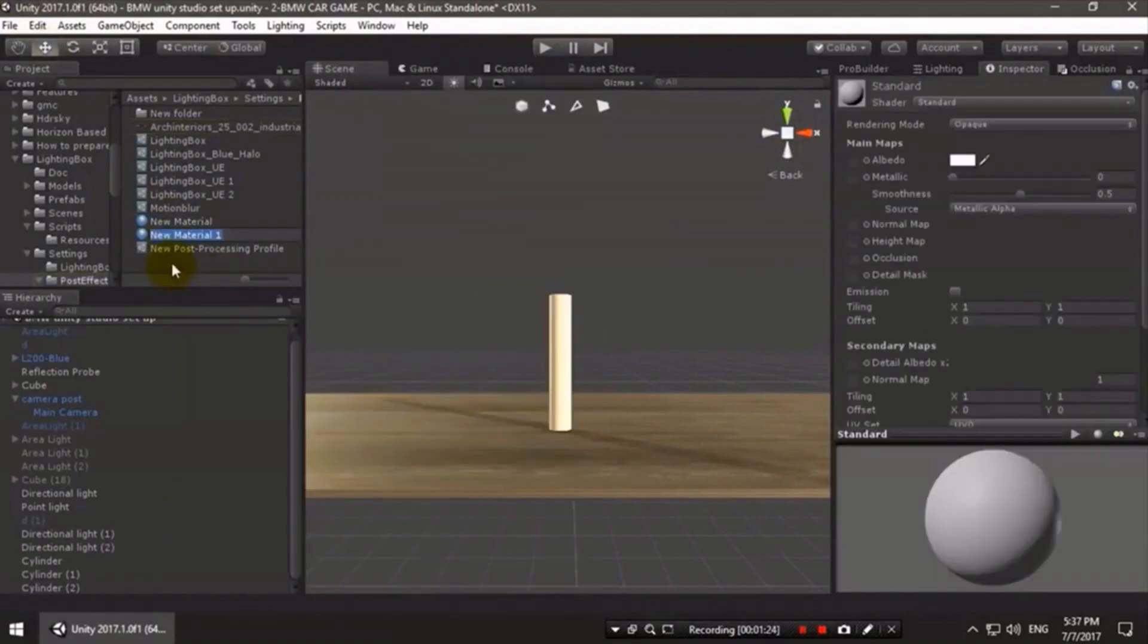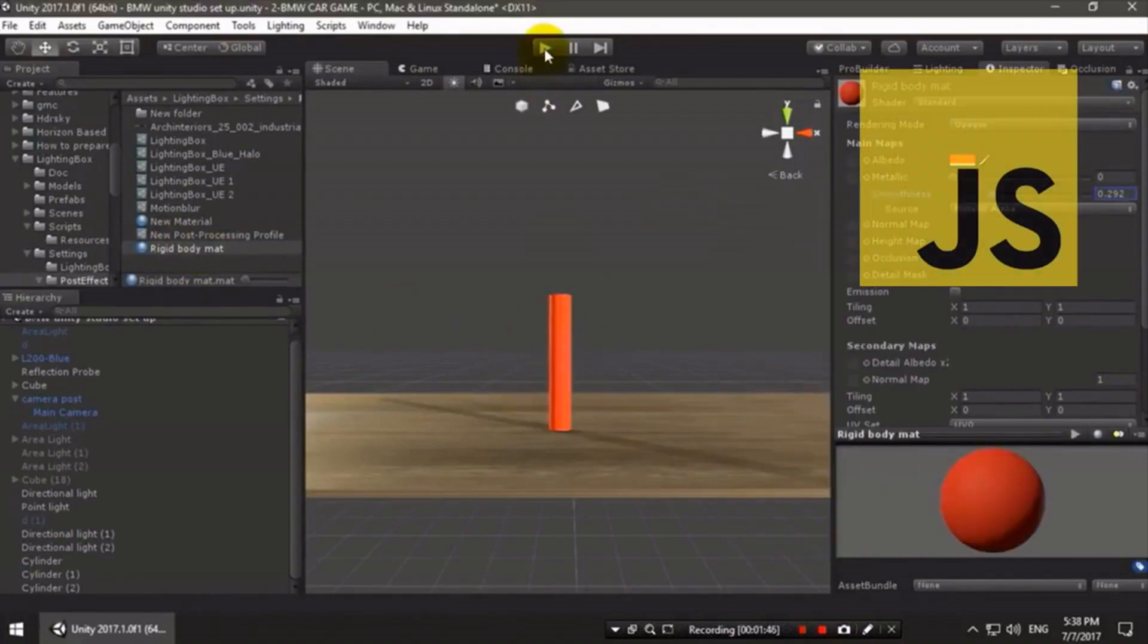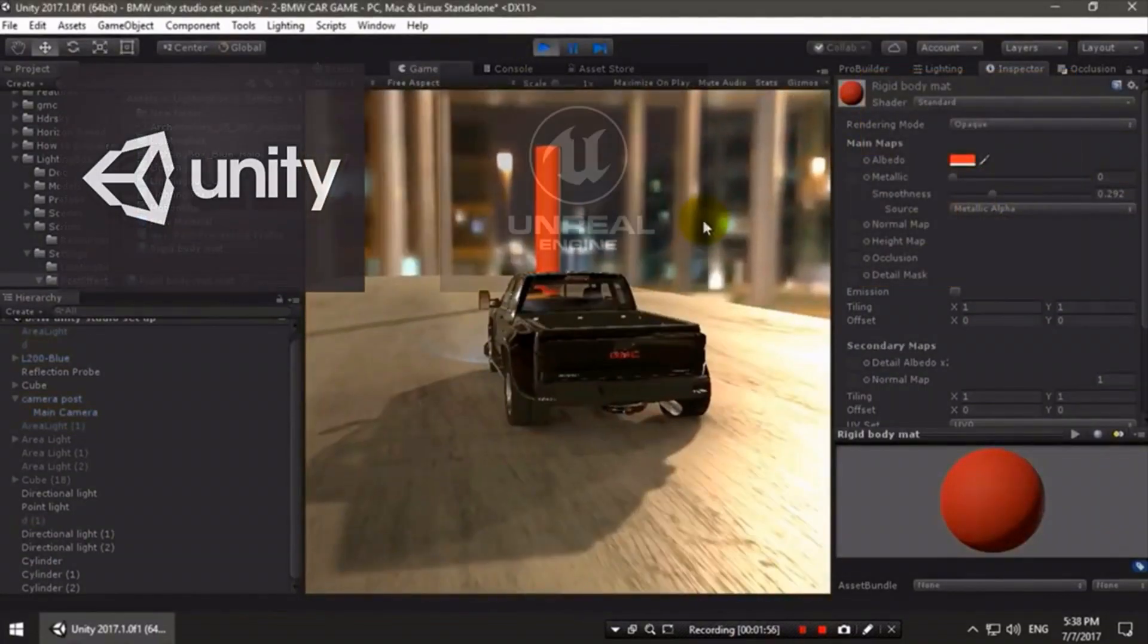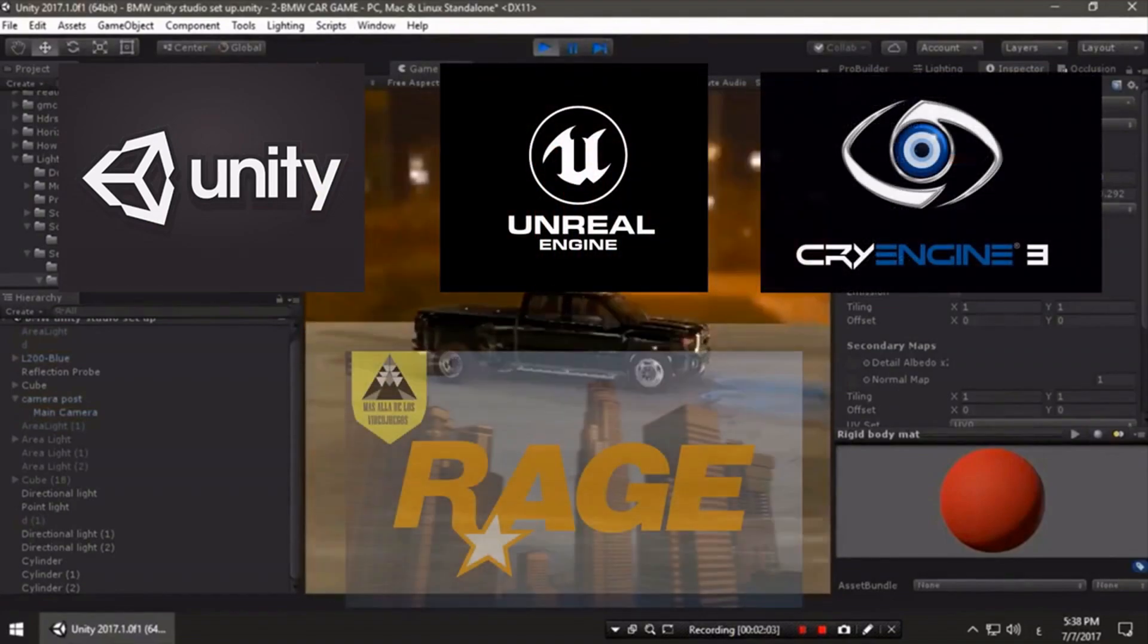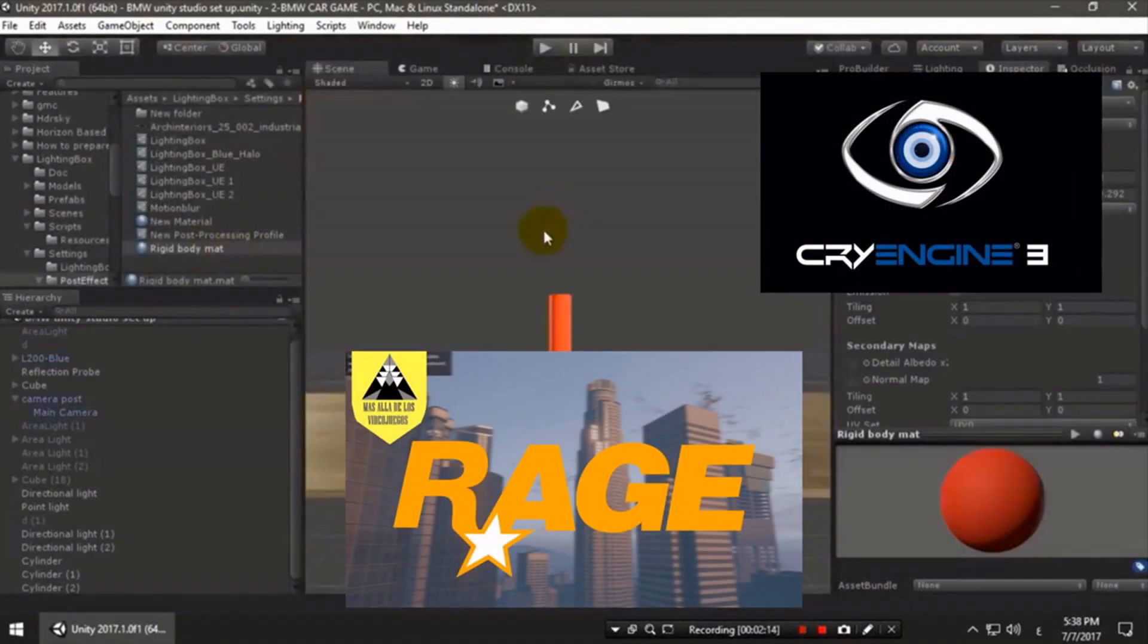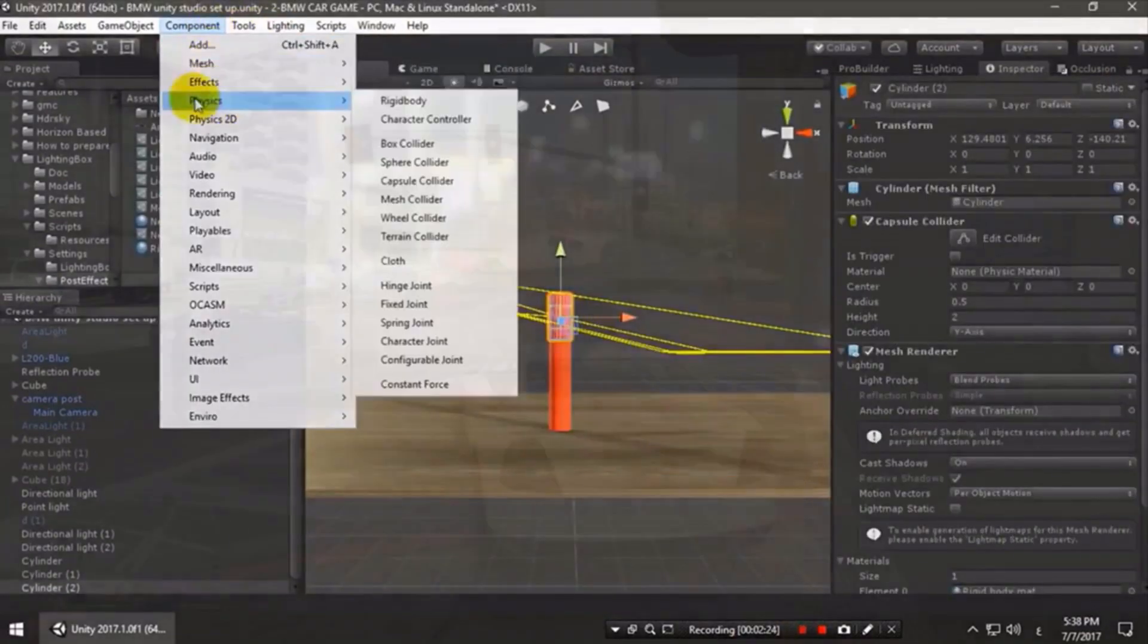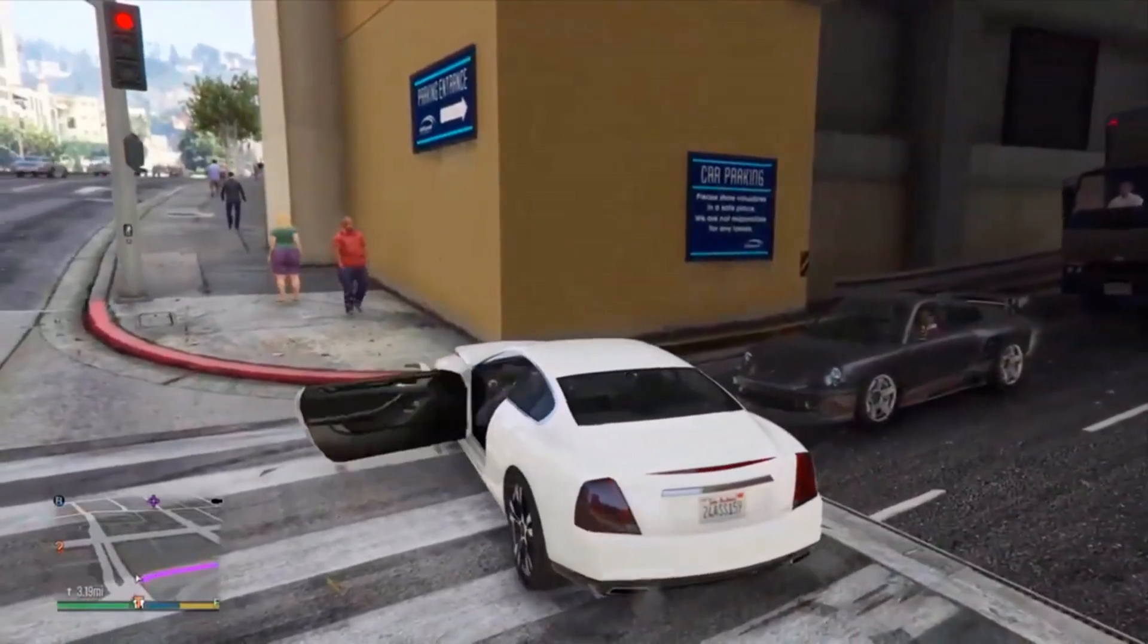There are many variants of game engines that make it possible to create games using the same programming language, JavaScript. There are Unity, Unreal Engine, CryEngine, Rage, and other cool solutions for creating games. They have more functionality to create really cool games. GTA 5, Fortnite is proof of this.